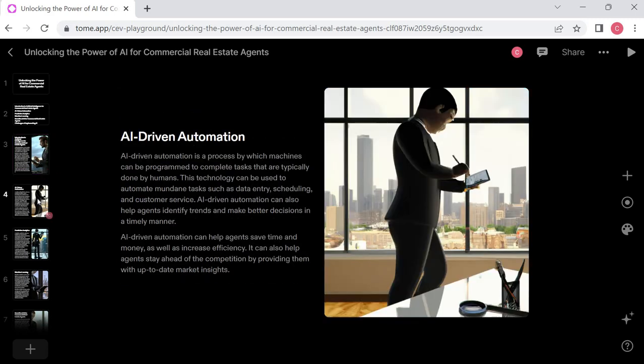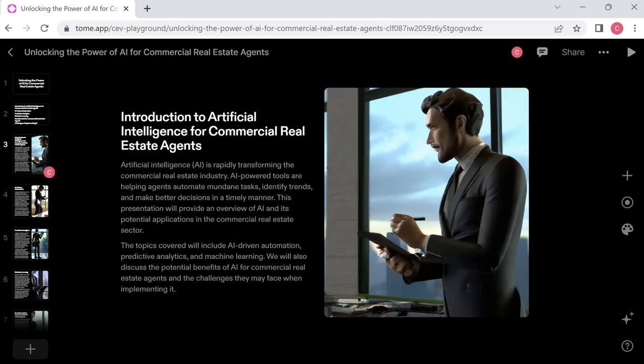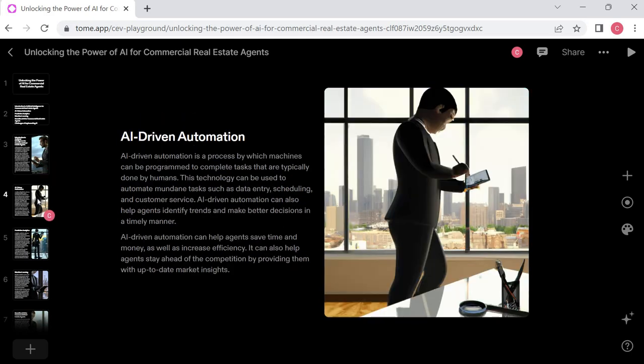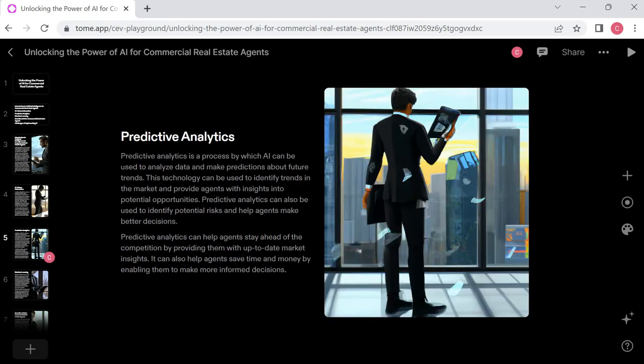And if we hit our arrow keys, it takes us back and forth in the presentation. I like that image that it auto-generated. That's cool. AI driven automation. I can let you read this for yourself. I don't need to read it for you. So it just talks about that a little bit. These screens, they actually make a lot of sense. Now, this is an interesting image. I don't quite get what it's trying to accomplish there.